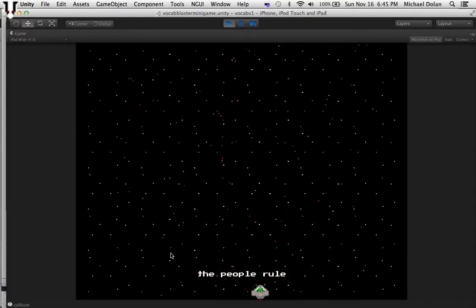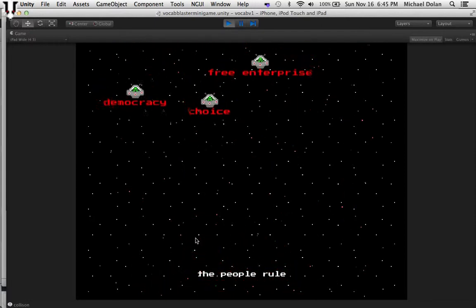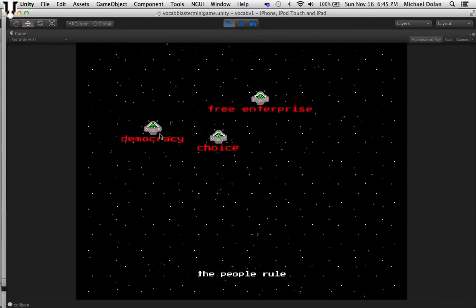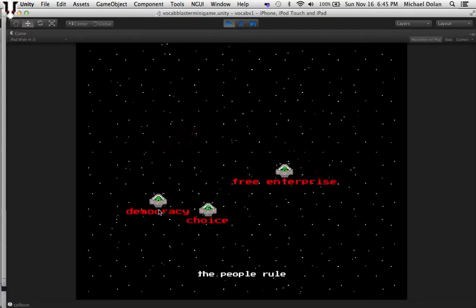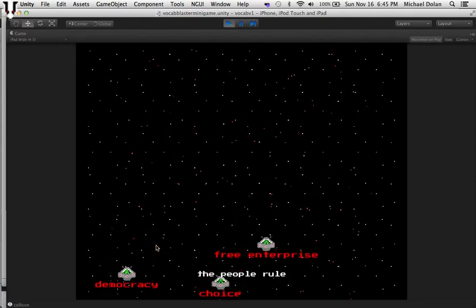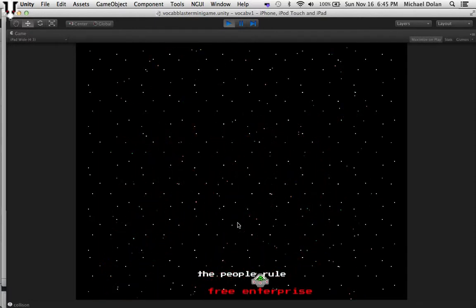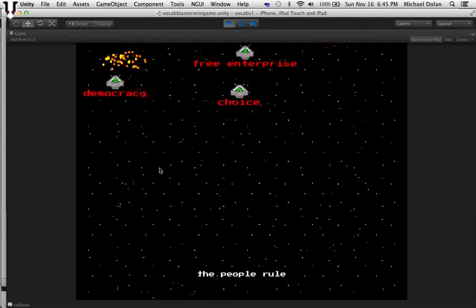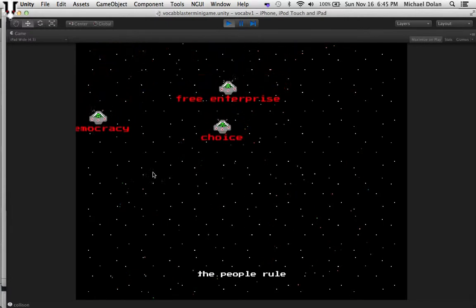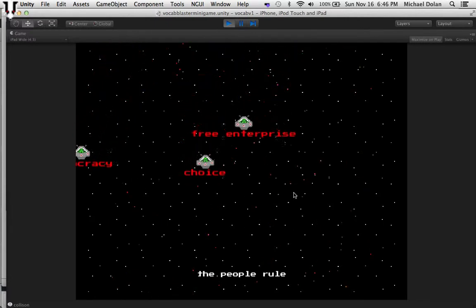according to the survival guide, that was the definition for democracy. So you'd just click on it or tap it with your finger when you're using the iPad, and that would destroy democracy.